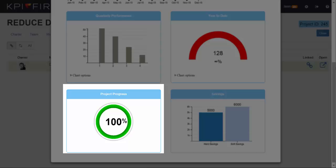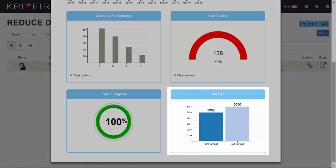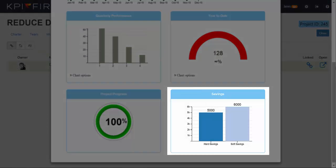Now that we've linked a project to this metric, you can see the percent complete of the tasks associated with that project, as well as the savings, inside of the metric tile.